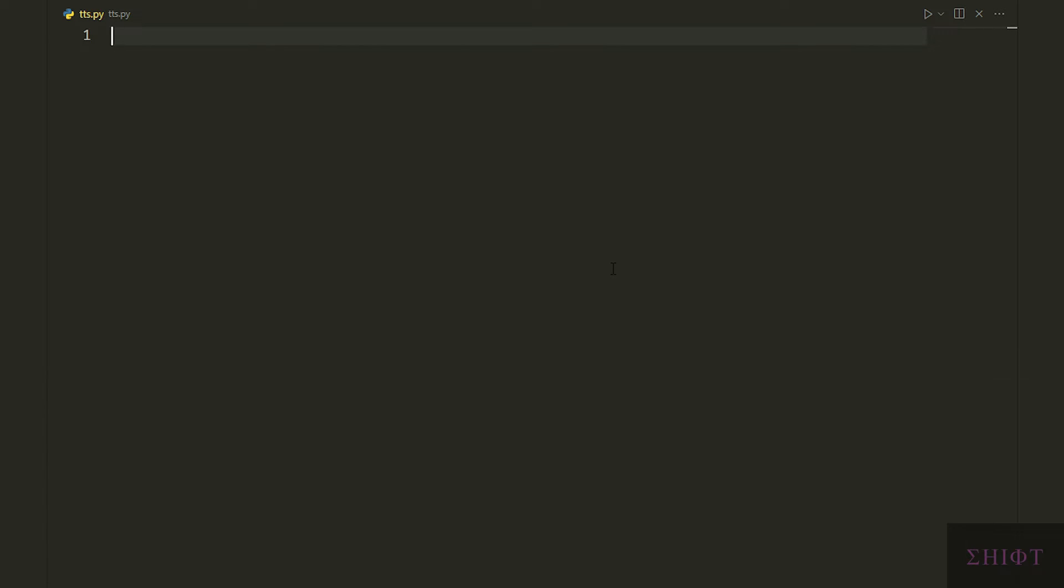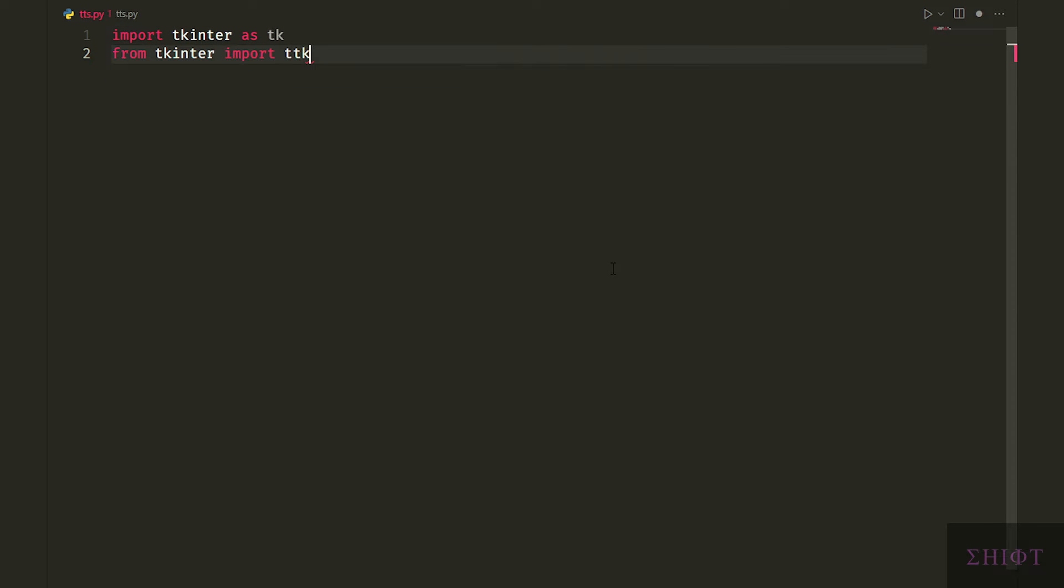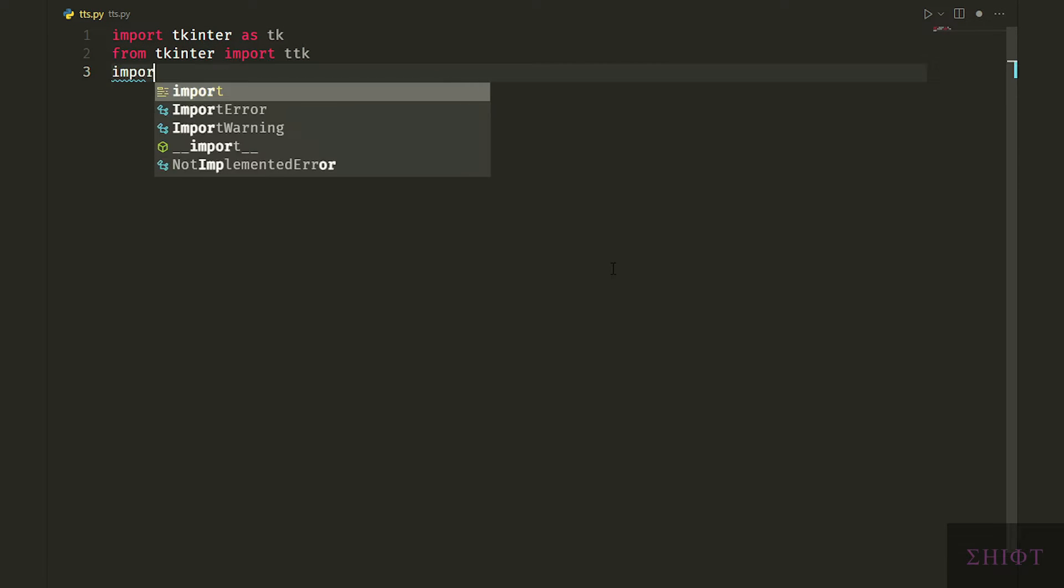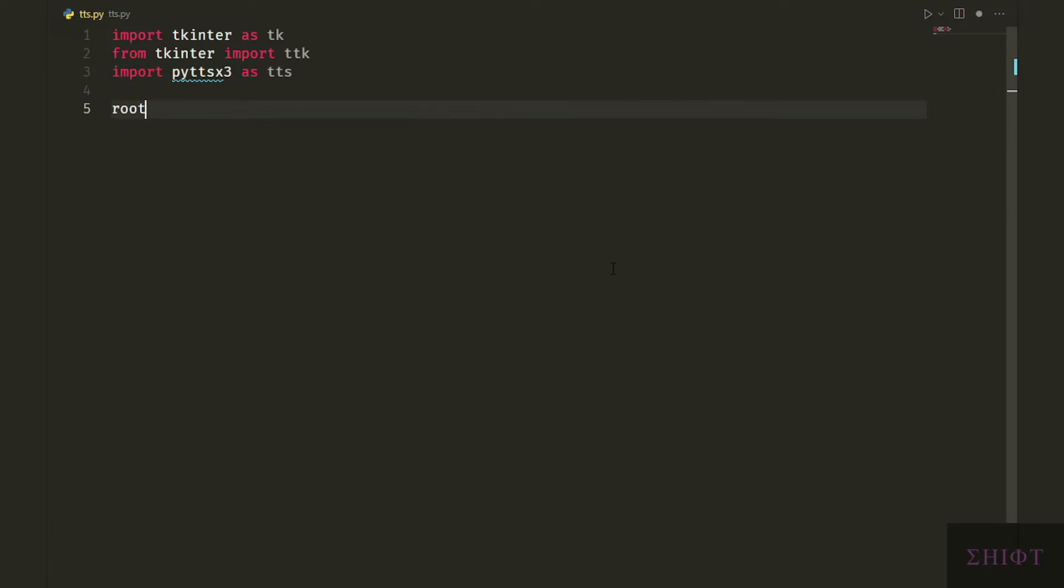Then import TKinter SDK and TTK from TKinter. Finally import PyTTS X3 as TTS. It stands for Python text-to-speech version 3.